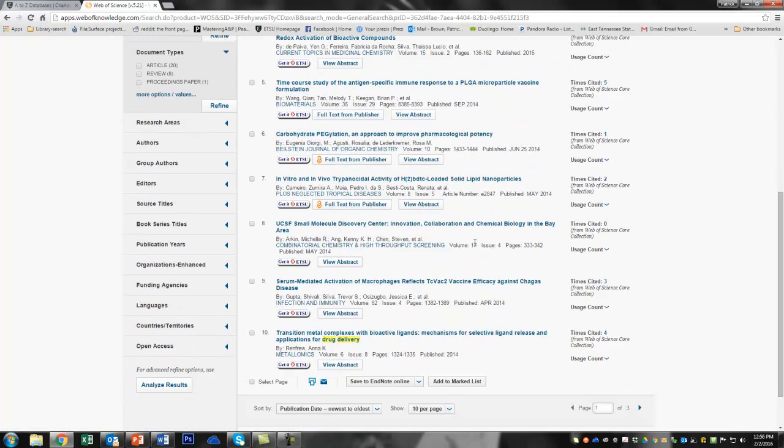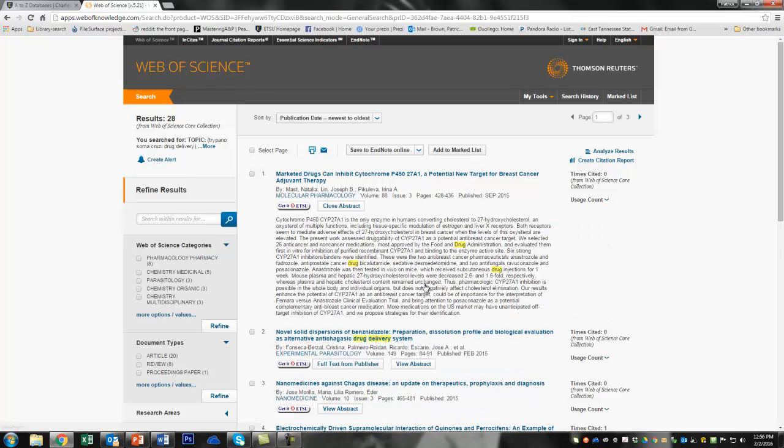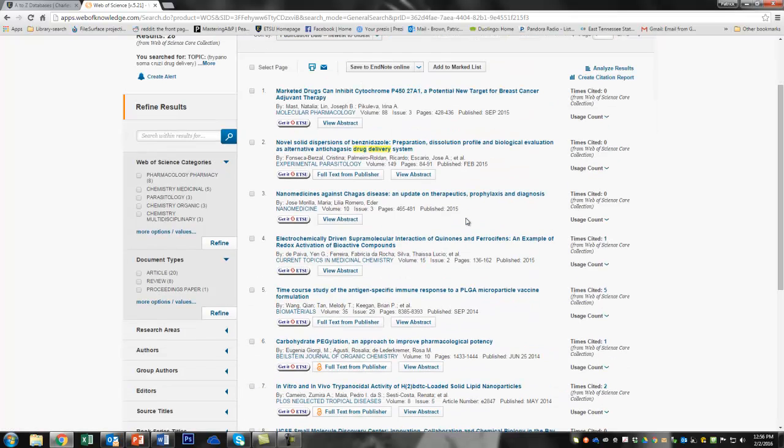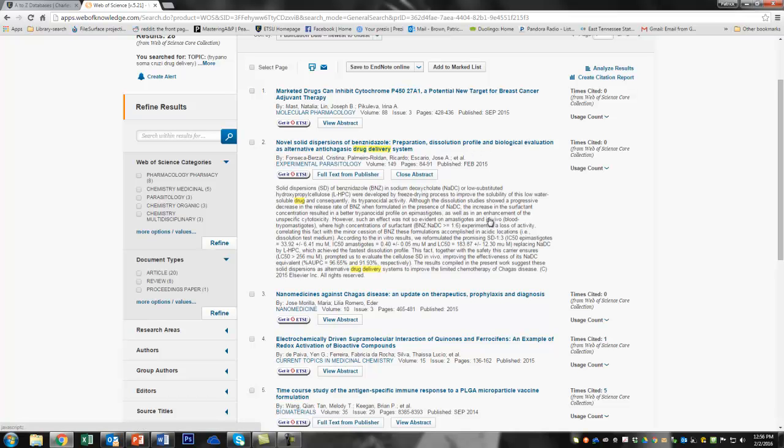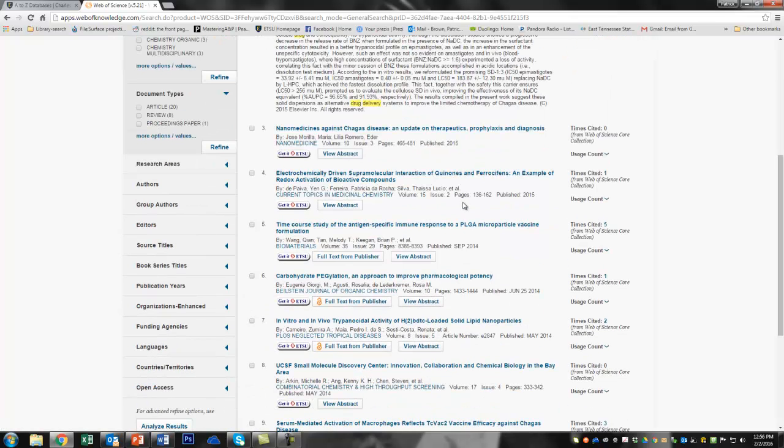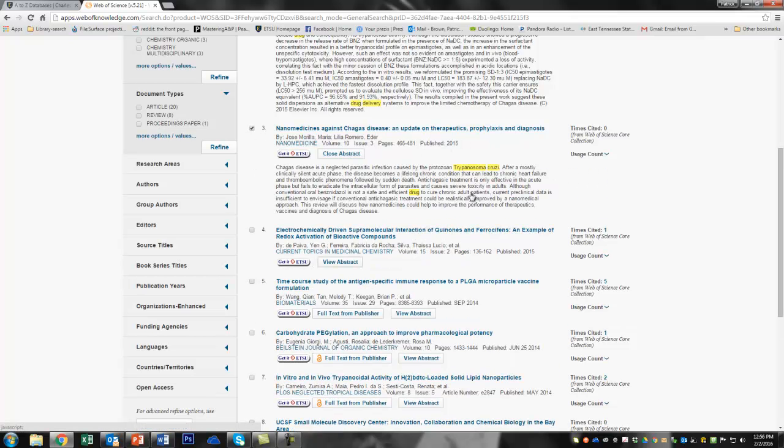So what I'm going to do now is go through and look at some abstracts. So that one, not really interesting to me. But let's look at this one. Solid dispersions. Mm-hmm. See this looks like something that might be interesting. I might want to read this whole article. Because I think I'm narrowing in on drug delivery. And I'm liking that in Trypanosoma. So we're going to click on that. Let's go down here. That's a review article.